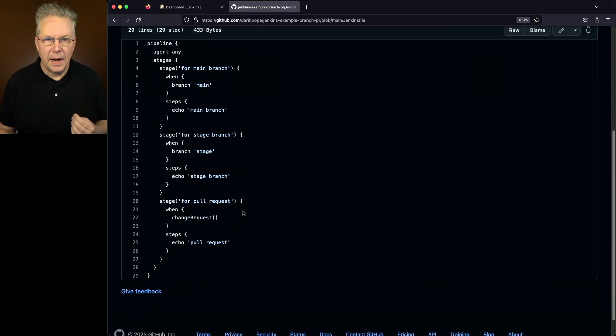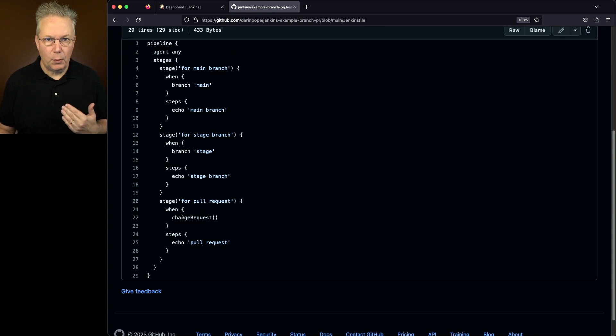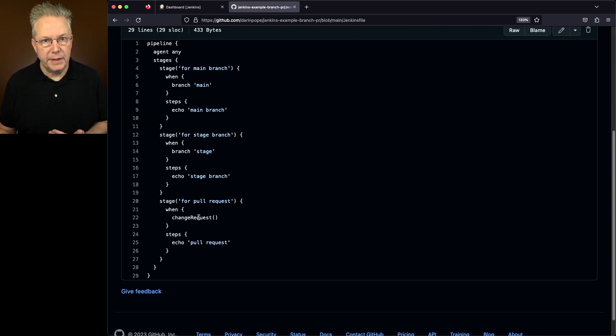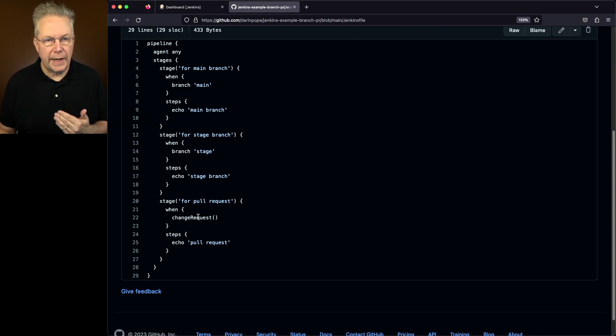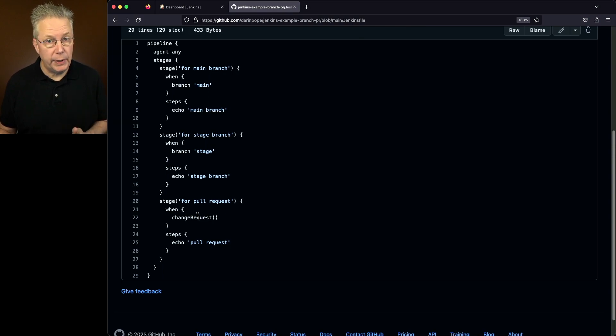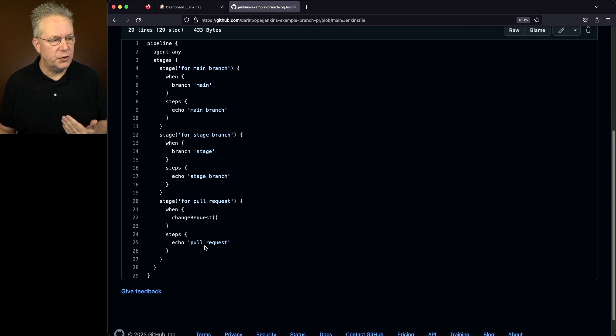But the option for pull requests or merge requests if you're using GitLab is we're going to use, instead of a when branch, we're going to say when change request because the change request is able to handle whether it's GitHub using pull request or GitLab using merge request. So it's just a change request. And based on that, we're just going to echo out pull request.